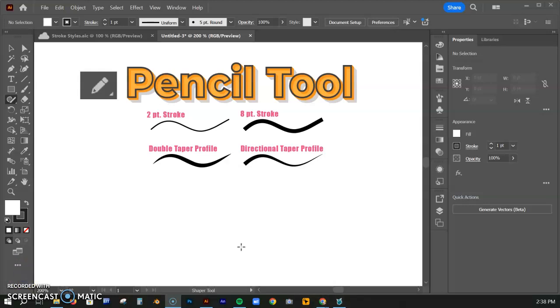Hello and welcome back artists and designers. Today we are talking about using the pencil tool in Adobe Illustrator.